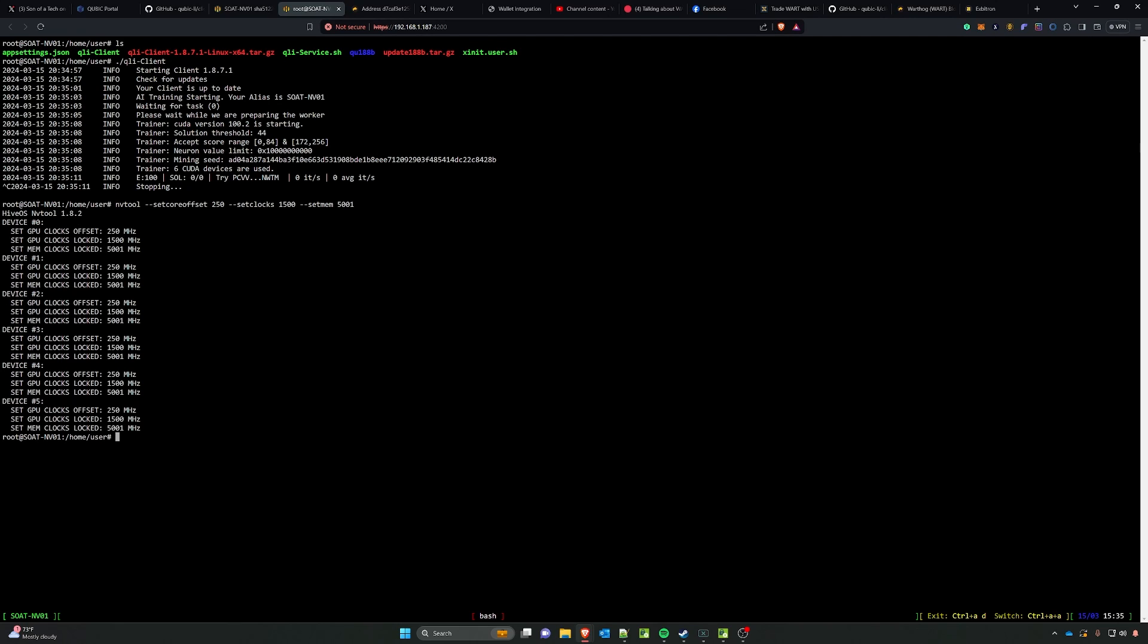But once you have this in, you can press enter, it will set all of the clocks. You see there it set the GPU clocks and the mem clocks and locked them. So that's what we were able to do there. We're going to press the up arrow twice to go back to our qli-client application run command with the dot forward slash qli-client and press enter.